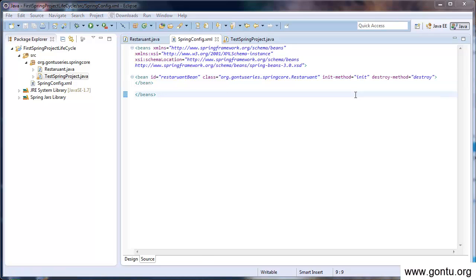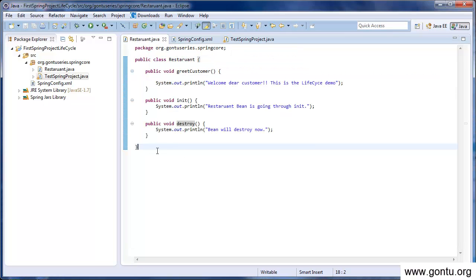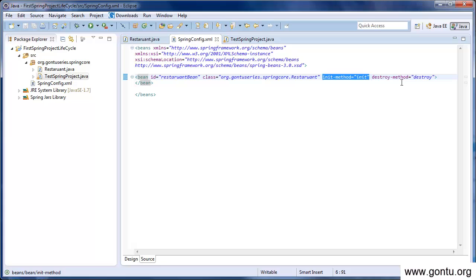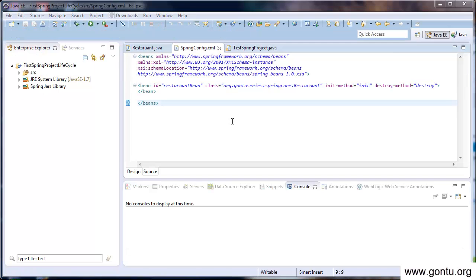In your bean classes, you may give any name to these lifecycle methods. For example, here in the restaurant bean, I've provided 'init' and 'destroy' as names, but you may provide any name you wish. You only need to convey Spring Framework using the init-method attribute and destroy-method attribute that these are the two methods to use as lifecycle methods.